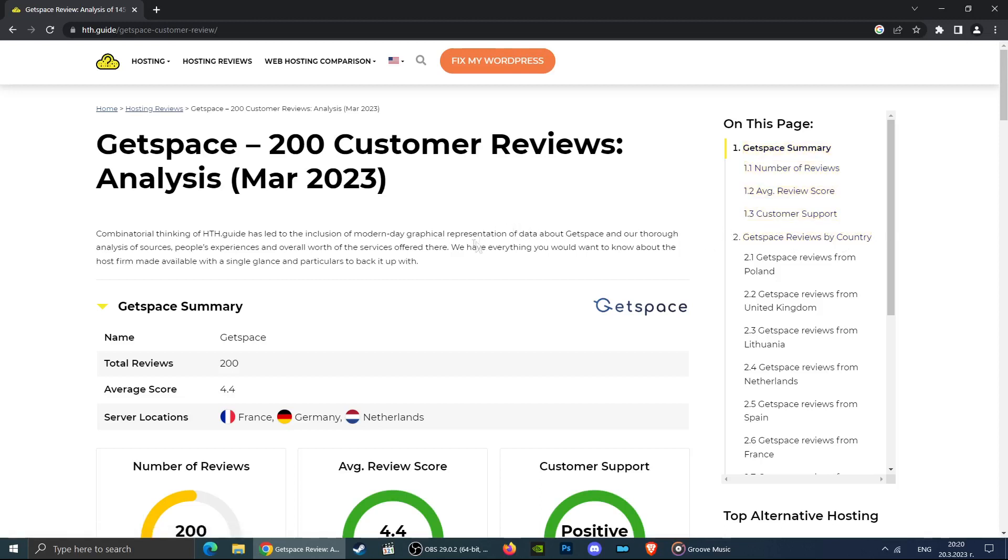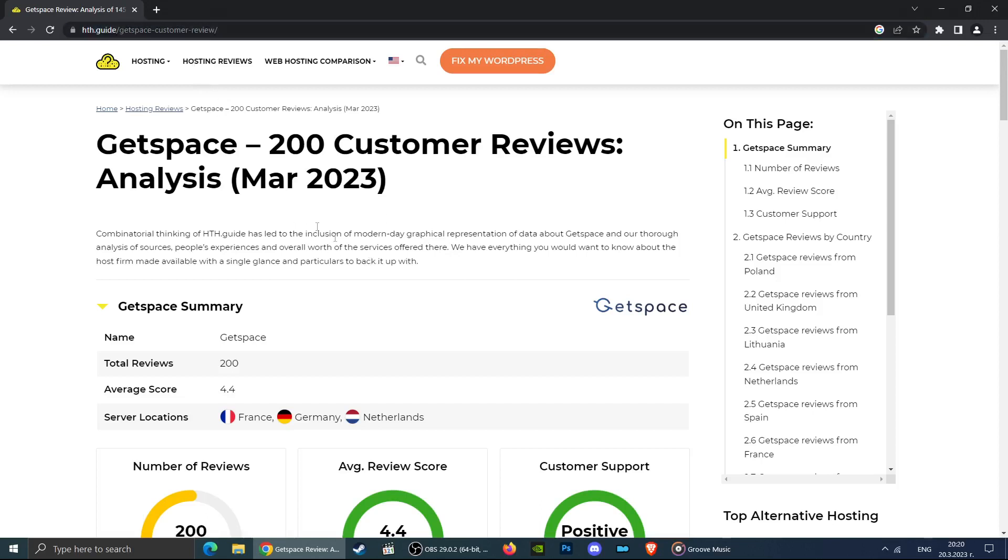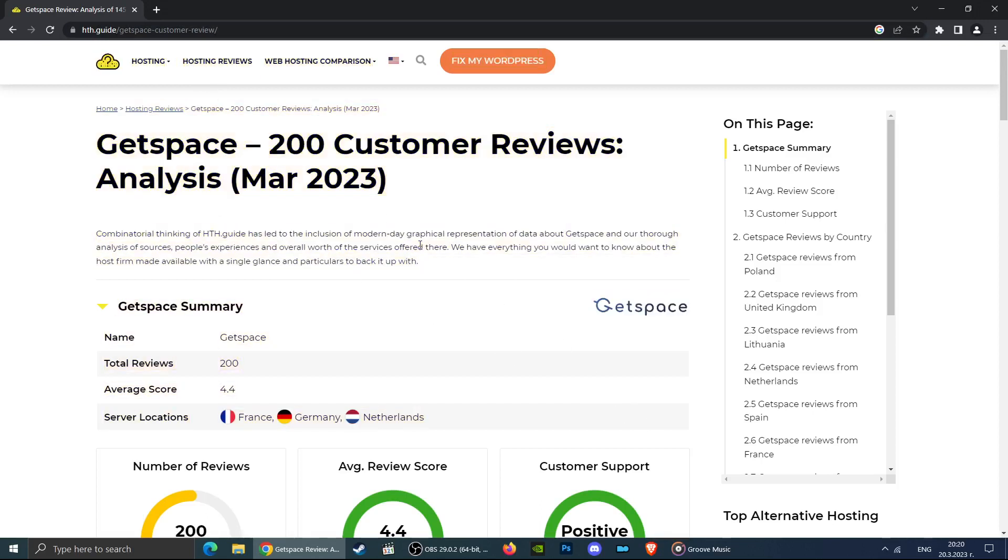All you have to do is open the link in the description and see the information in our detailed review about this company or any other company you are interested in.